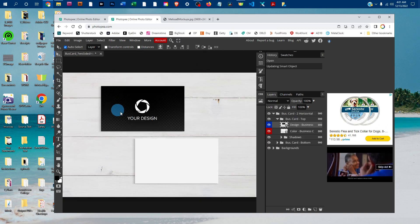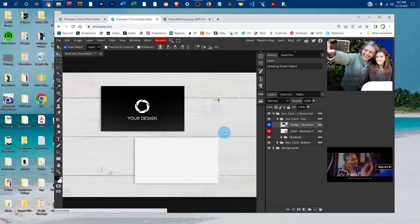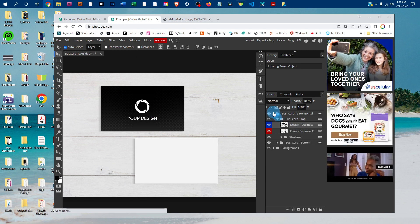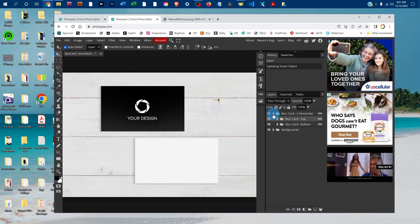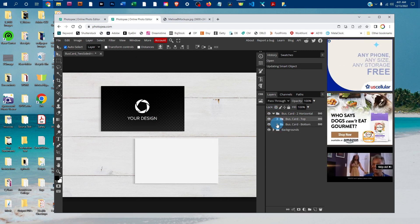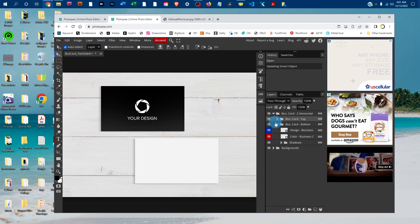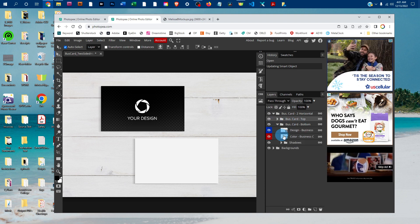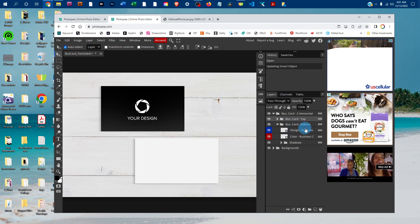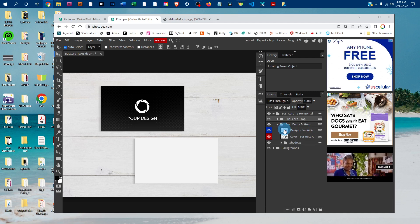You'll see it added the design to the business card just like that. You just repeat the steps for the bottom business card — click the arrow in the Business Card Bottom layer and then double-click the thumbnail icon in the design-business-card layer.